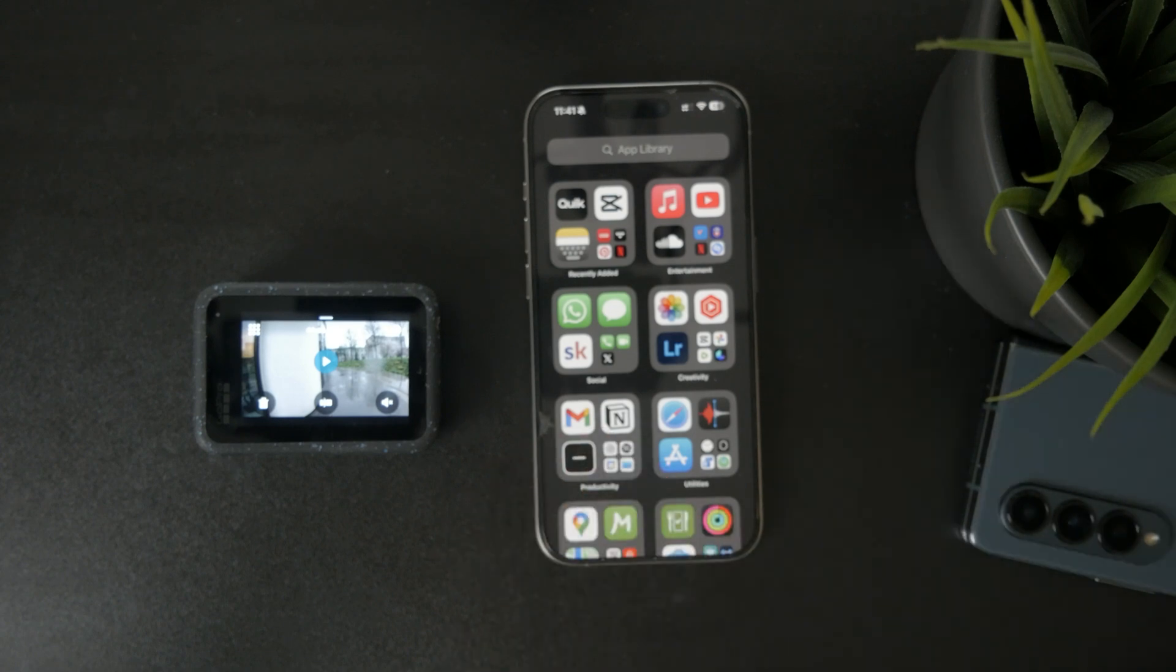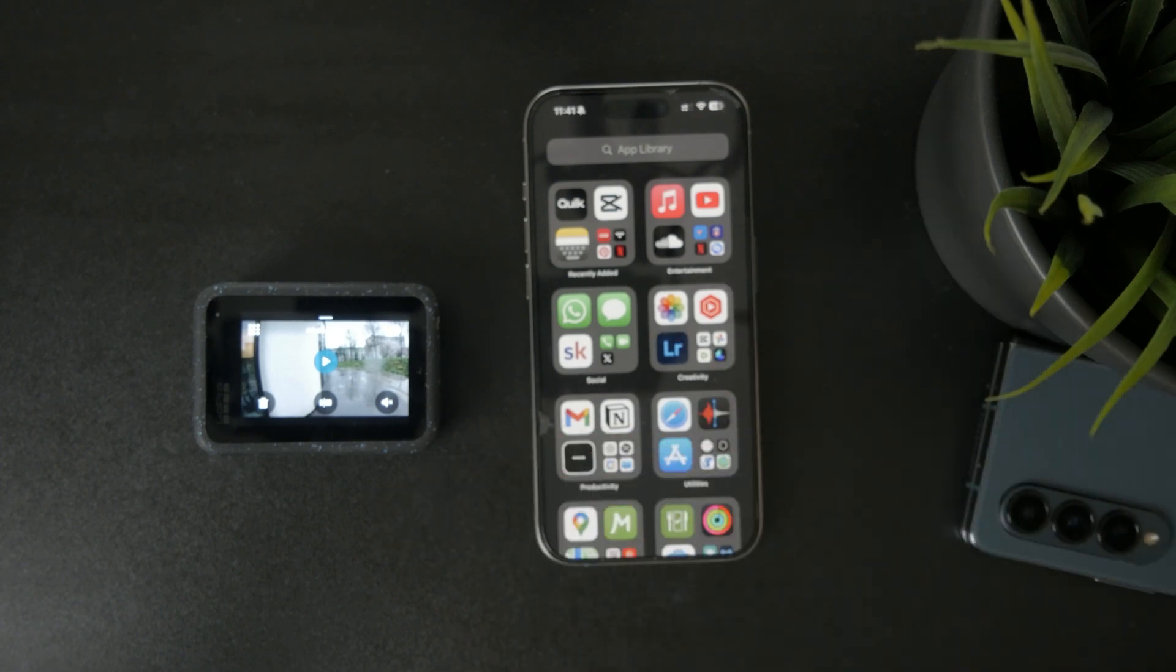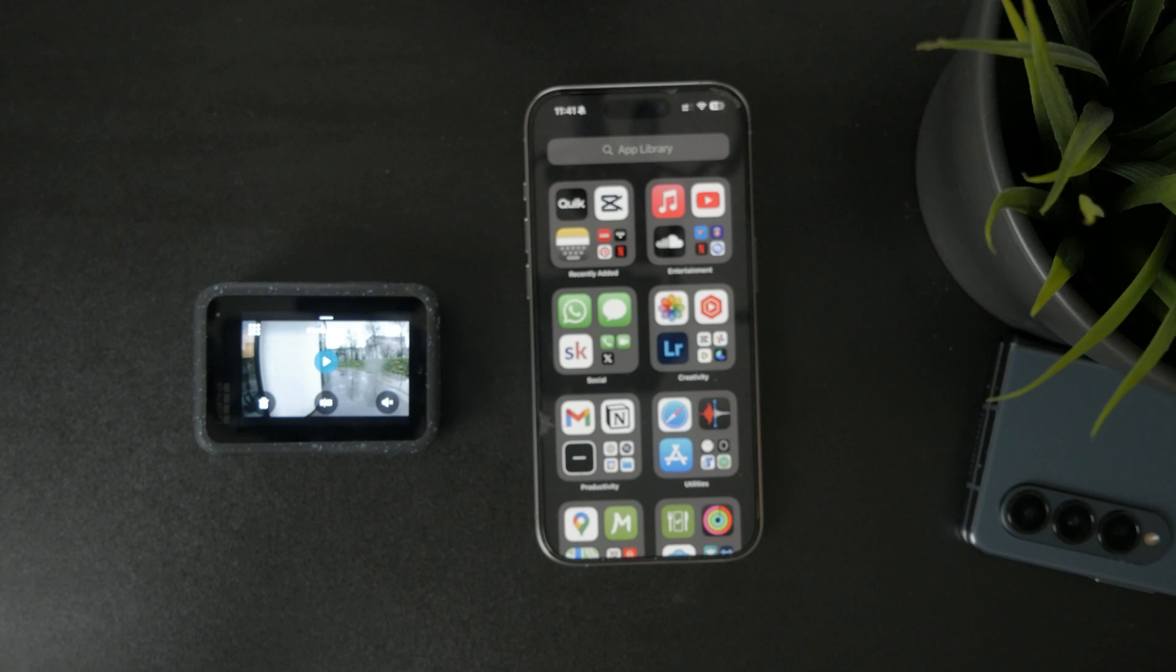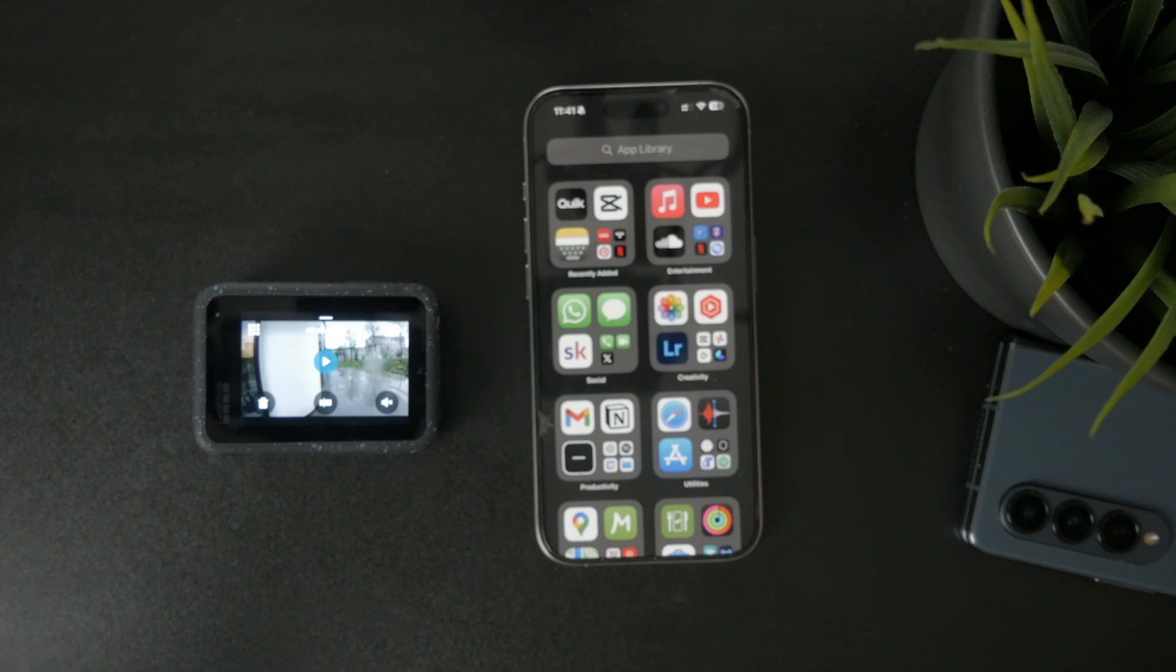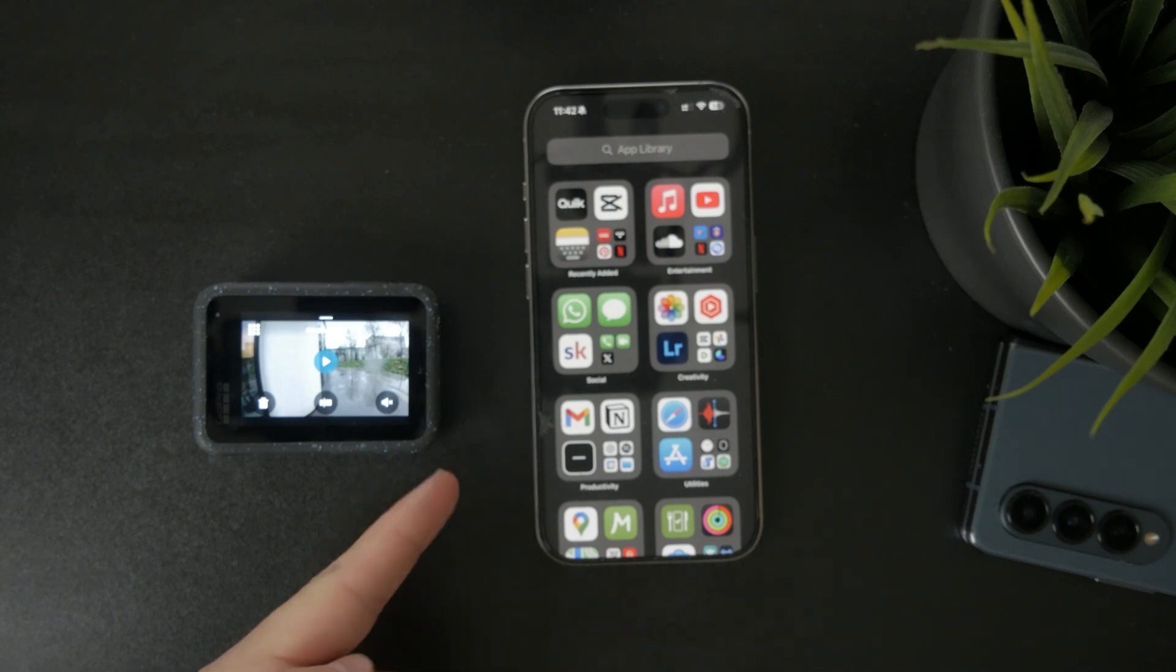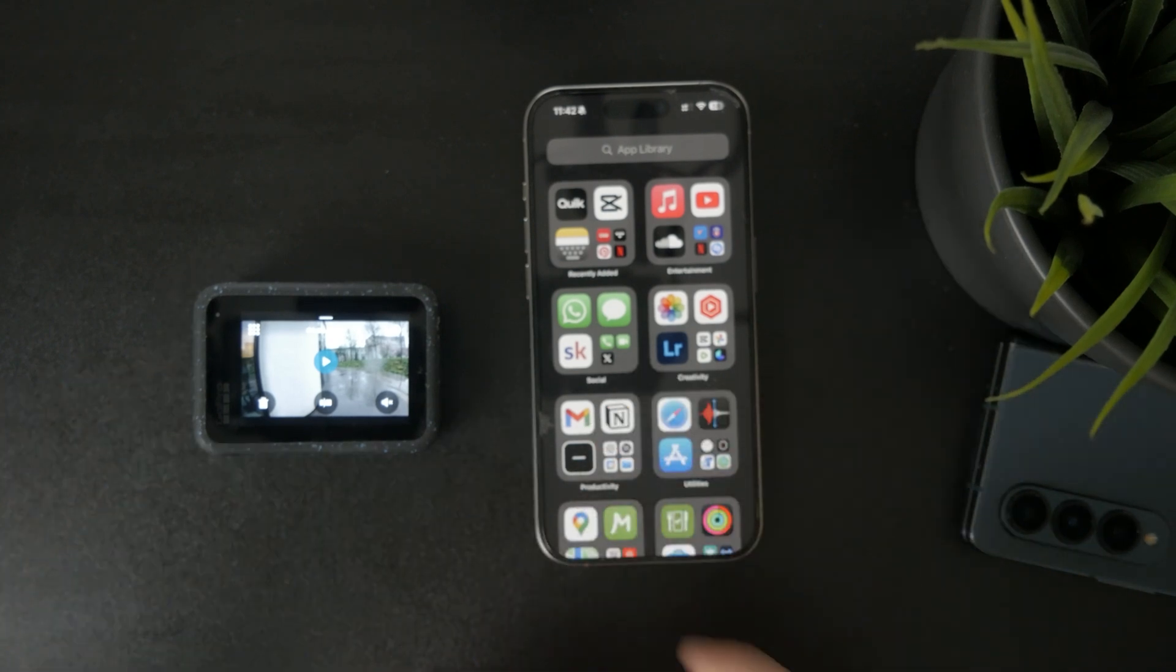I went in depth in a couple other videos showing exactly all the ways you can take the footage out. But essentially, you can open up the GoPro case and take out the SD card, which can then be connected through an adapter to the phone.